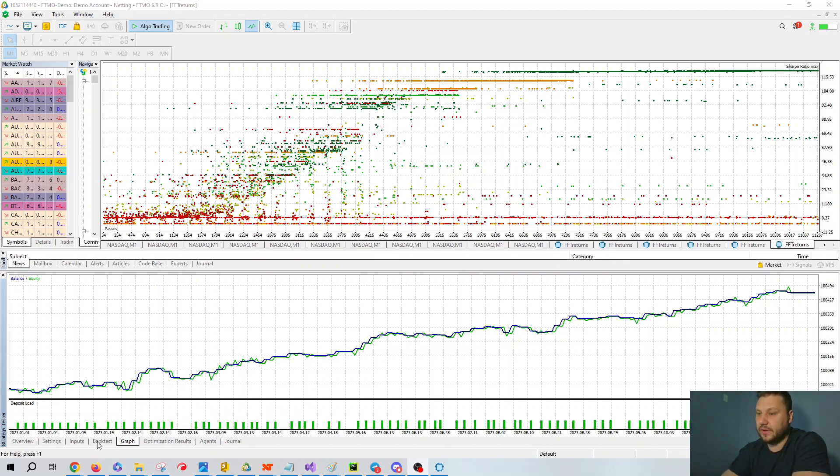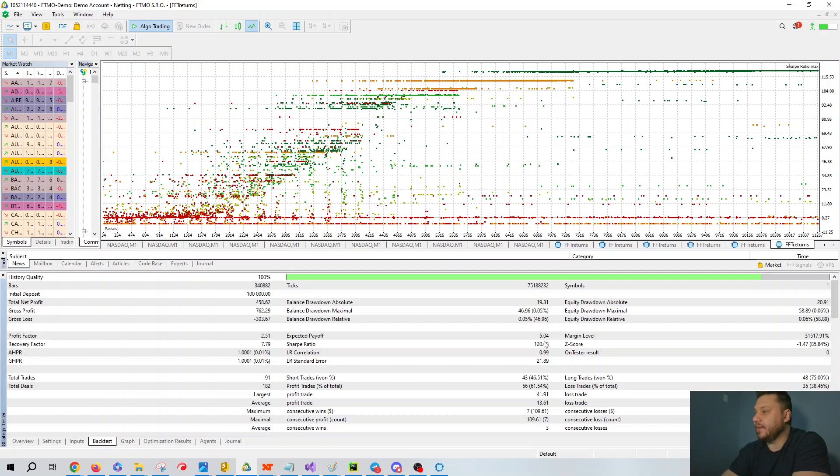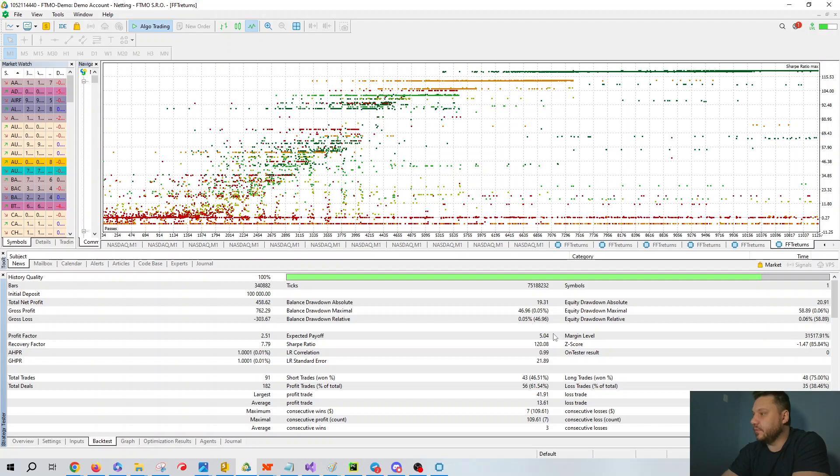If we go back here to this backtest, you can see that this particular backtest has a Sharp ratio of 120.08. That's really pretty decent. Given the fact that it's obviously over optimized, that's going to come down a bit. The expected payoff is 5.04, not bad.